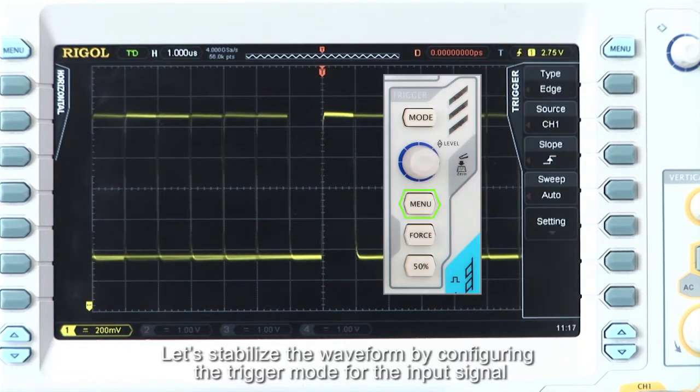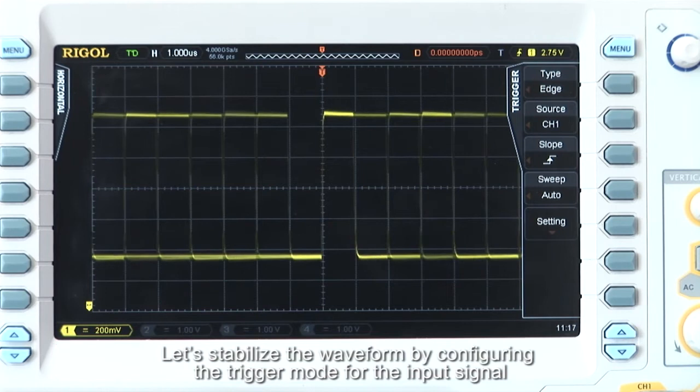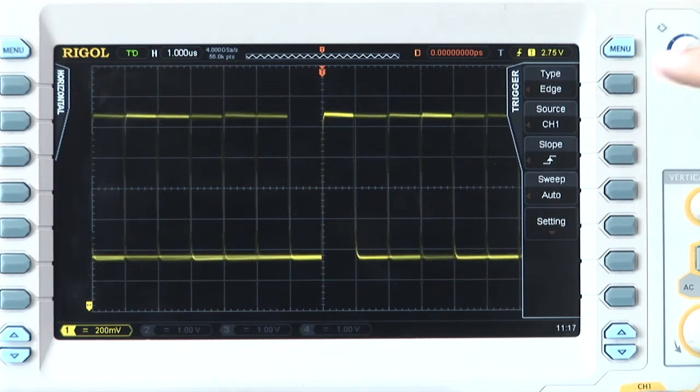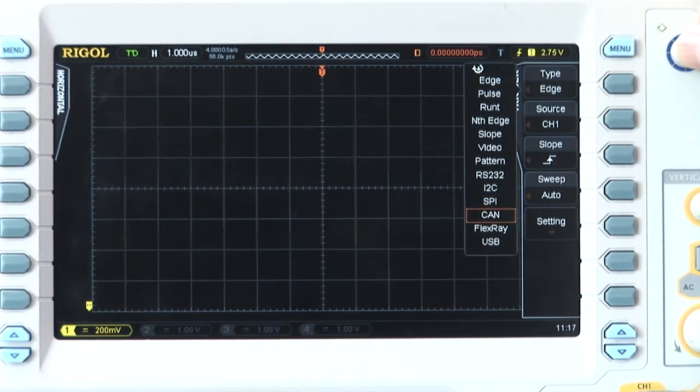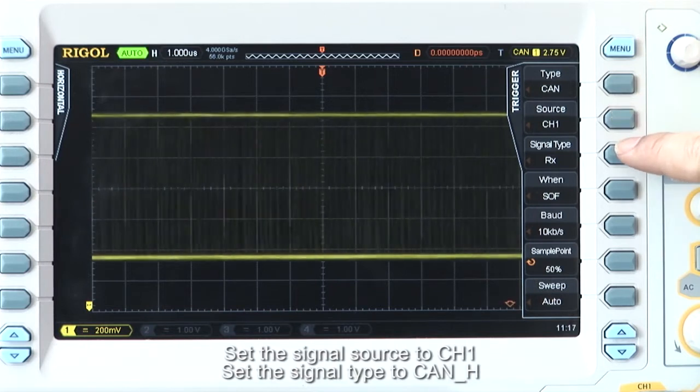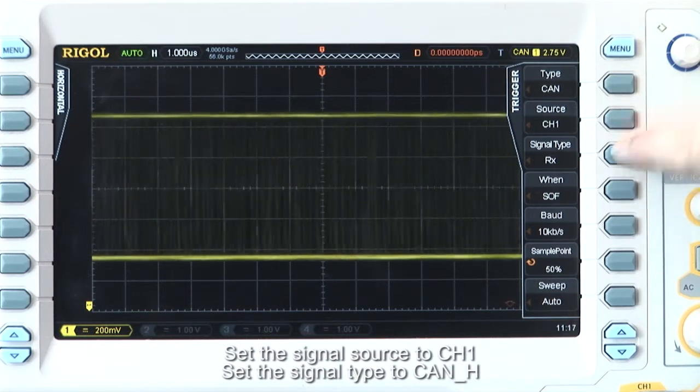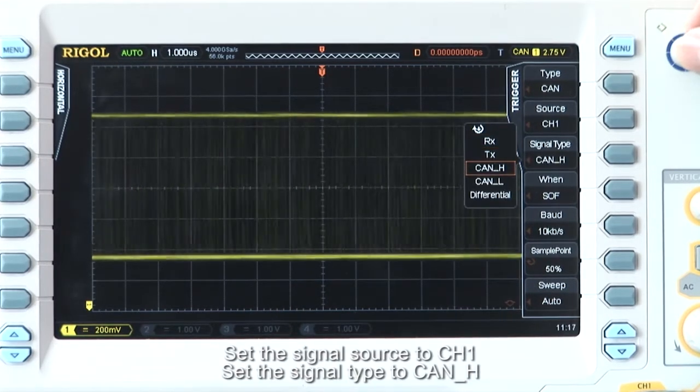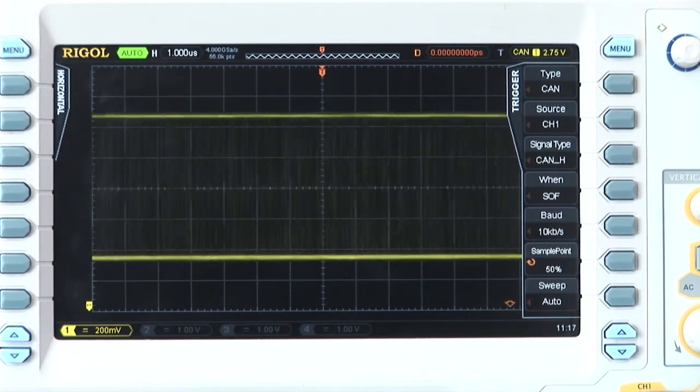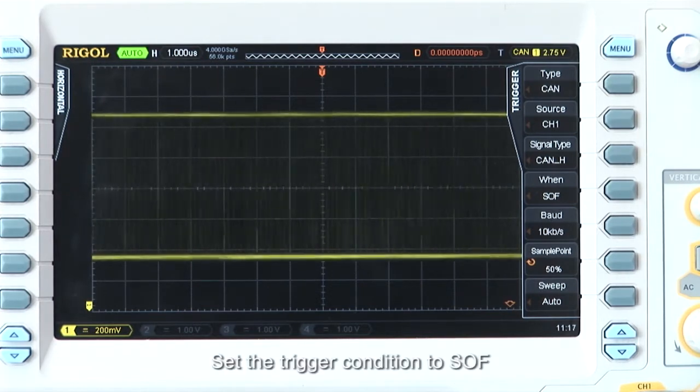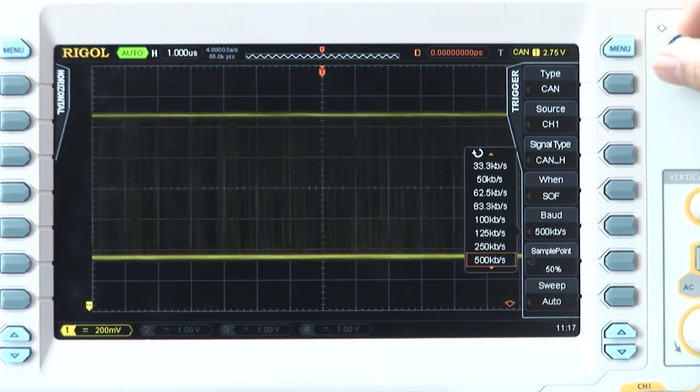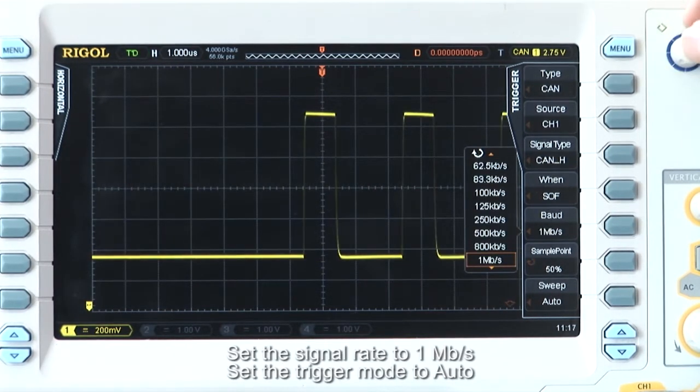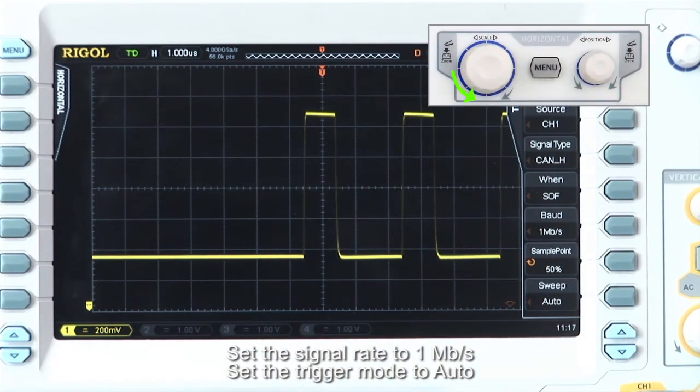To stabilize the waveform, let's configure the trigger mode for the input signal. We will set the trigger type to CAN. Set the signal source to channel 1. Wire type to CAN_H. Set the trigger conditions to SOF. Set the signal rate to 1 megabit per second and trigger mode to auto.